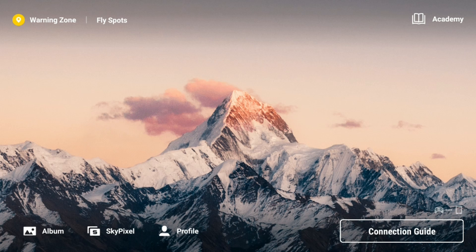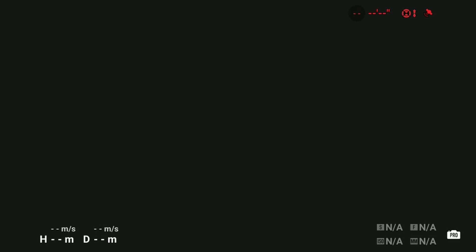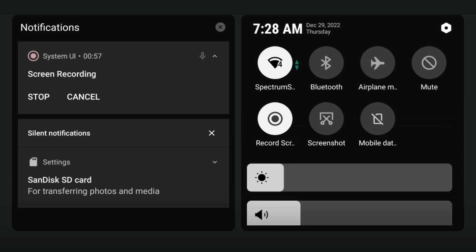From the main screen, tap 'Connection Guide.' It will show drones you can connect to, but don't do that yet — your drone will be off at this point. Top right, tap 'Camera View' and let that load. Make sure you are connected to the internet so everything loads faster.